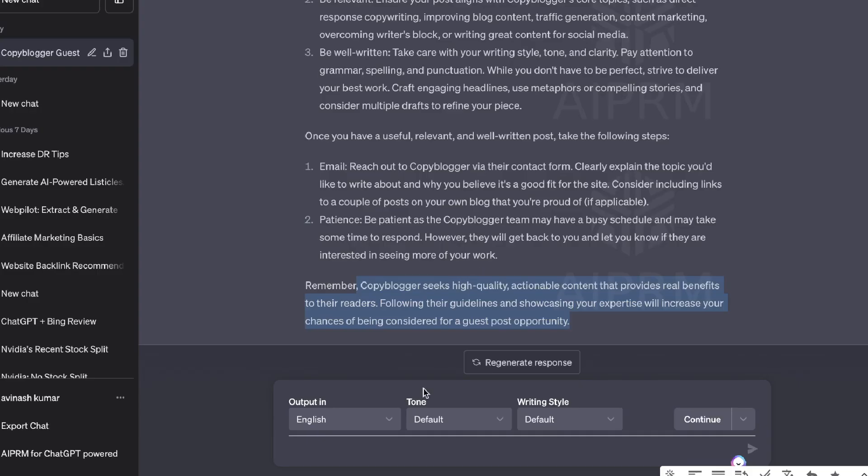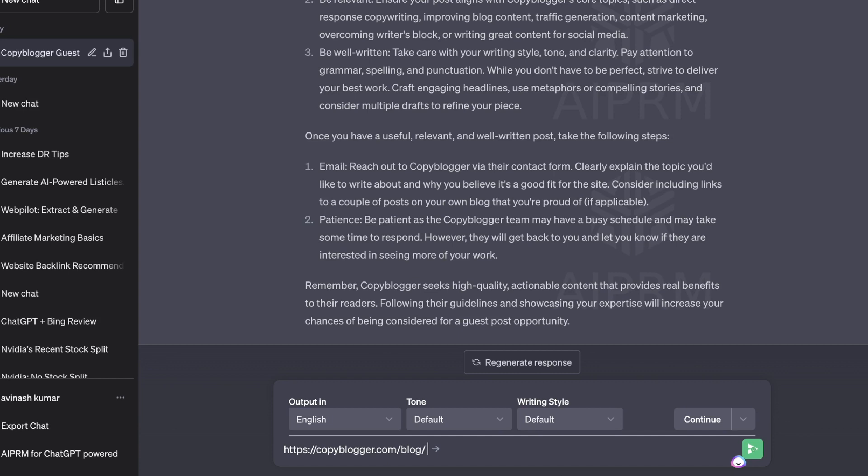We're going to head back over to ChatGPT and we're going to ask ChatGPT using the Web Pilot mode to scrape this website and give us ideas for relevant and high quality blog post topics.